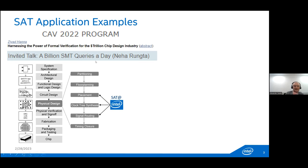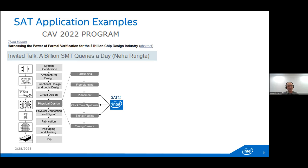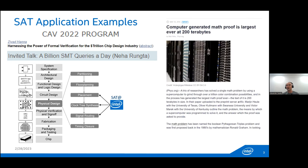Another example from industry is from Intel. On the left-hand side you can see the full chip design flow — from system specification to chip production — with many stages including physical design. In physical design you place transistors, connect them, and route them. We use SAT for placement, logic synthesis, and routing. SAT is also used in academia, such as the famous paper solving the Pythagorean triple problem with SAT.